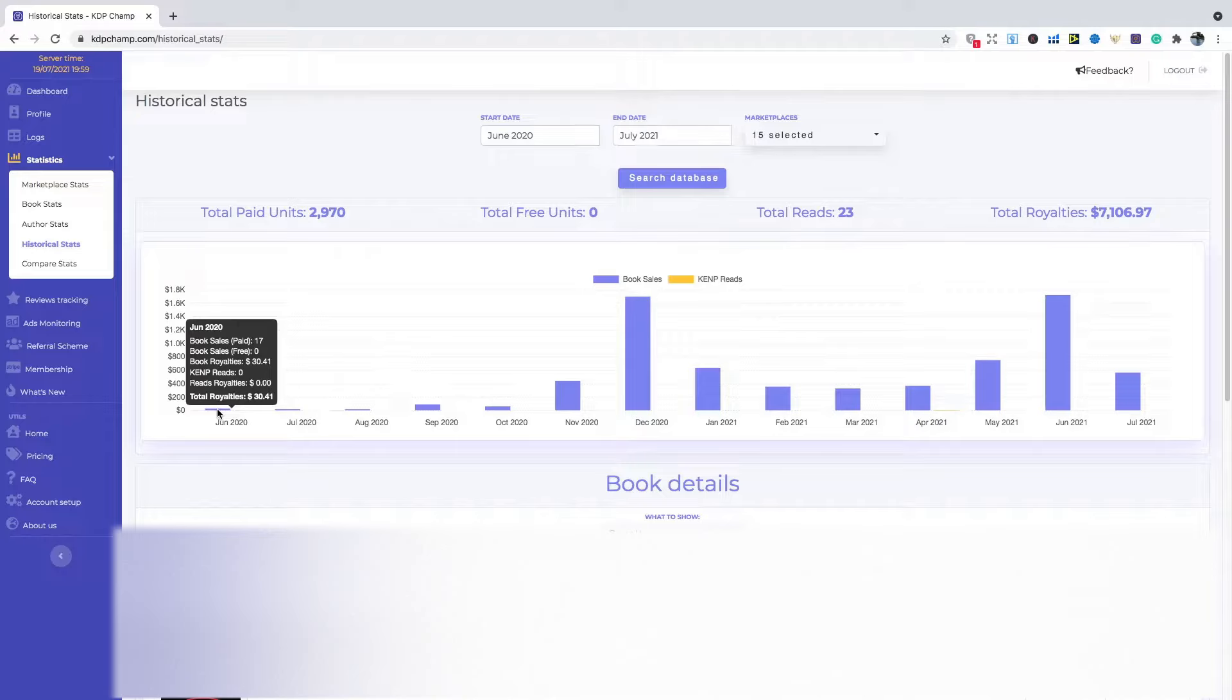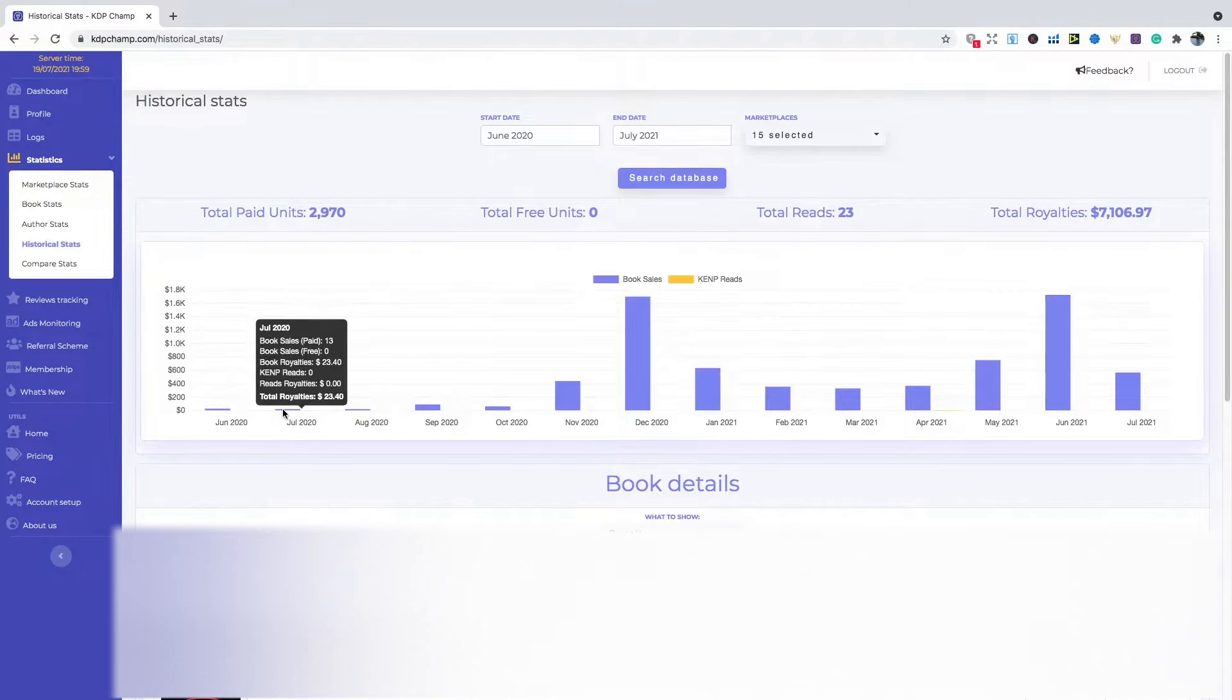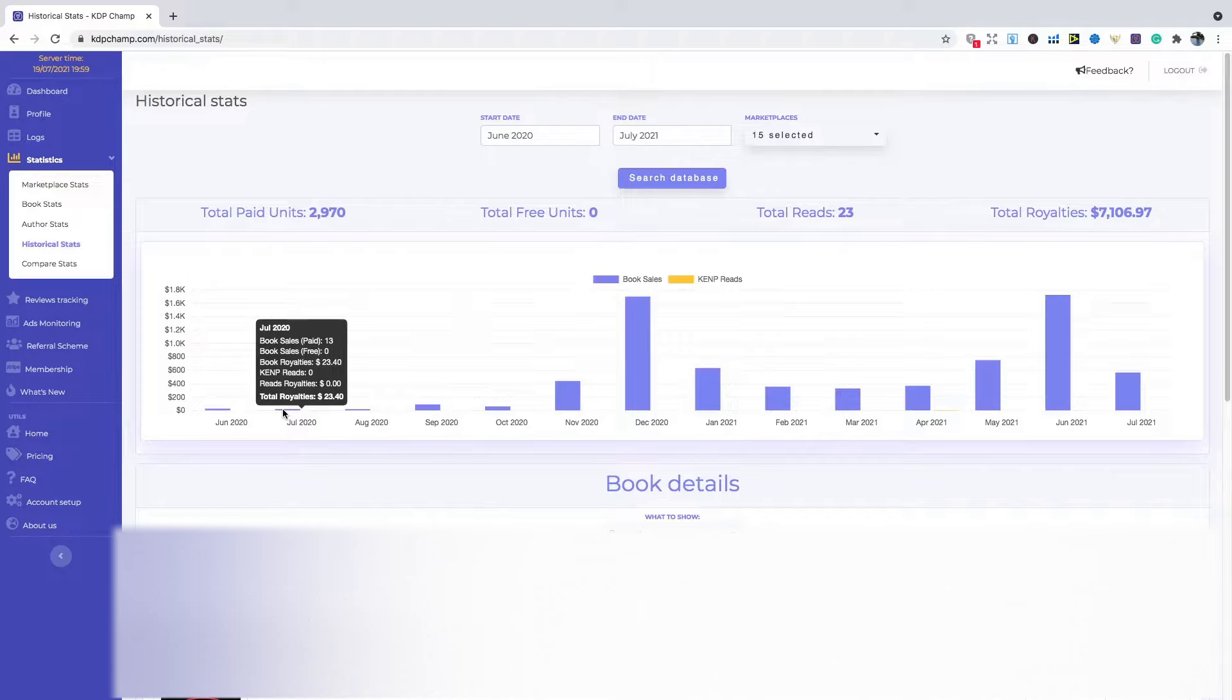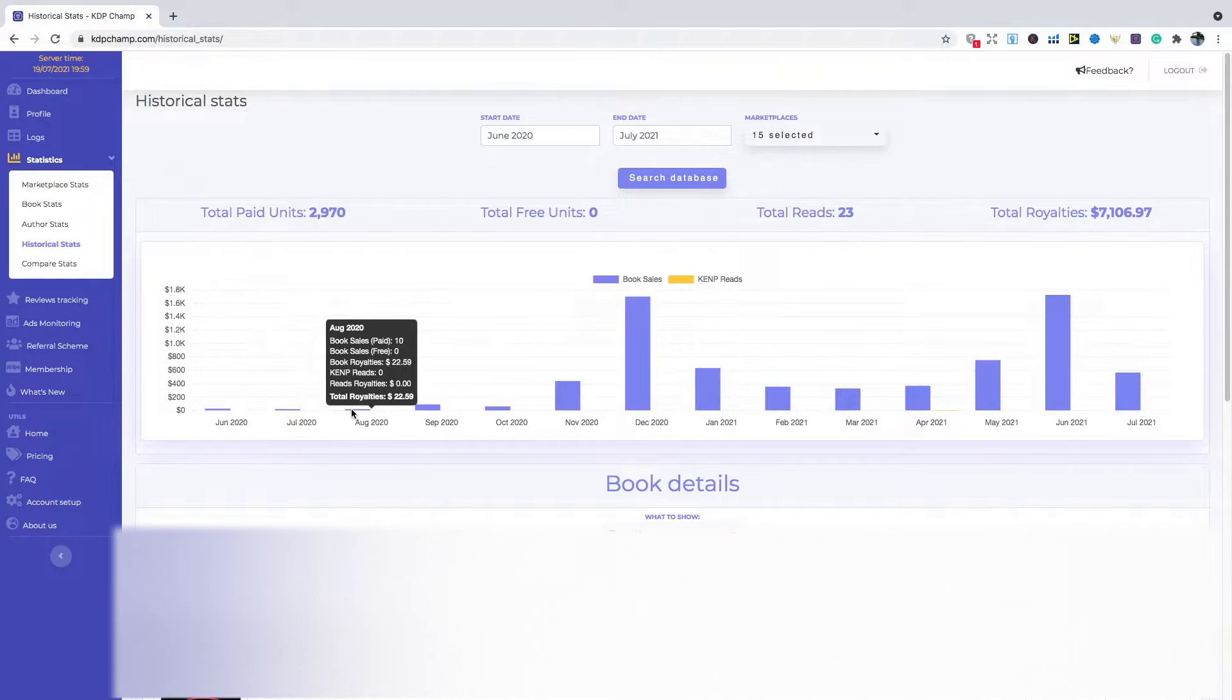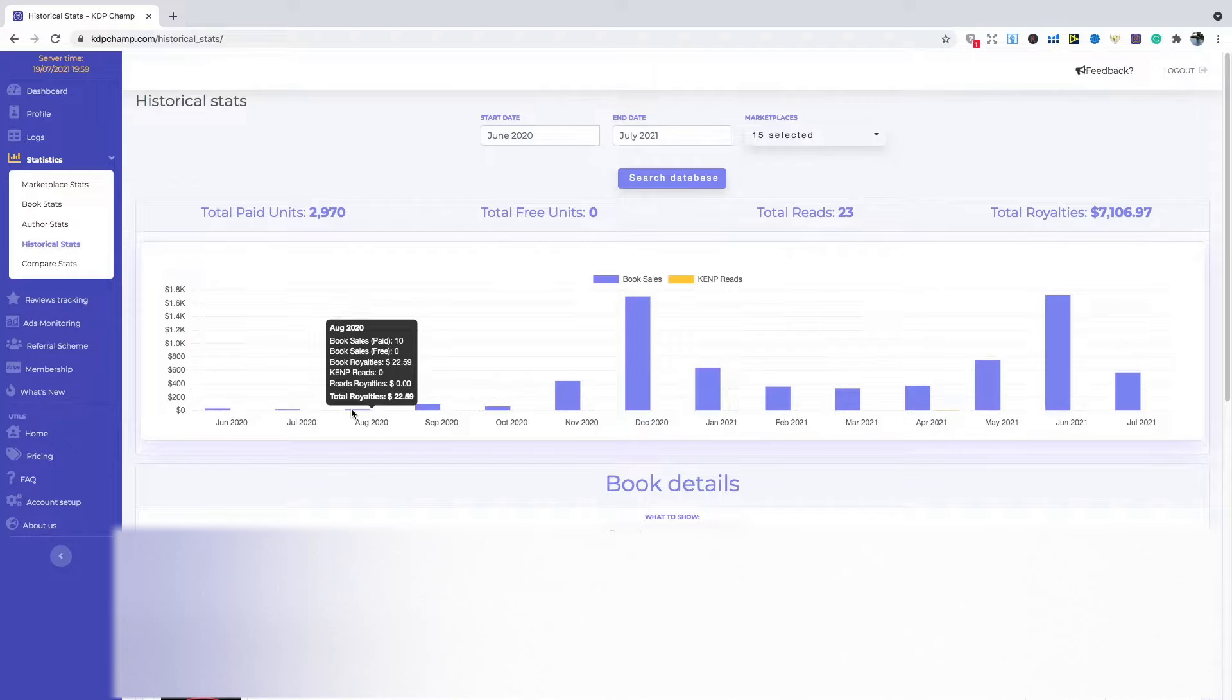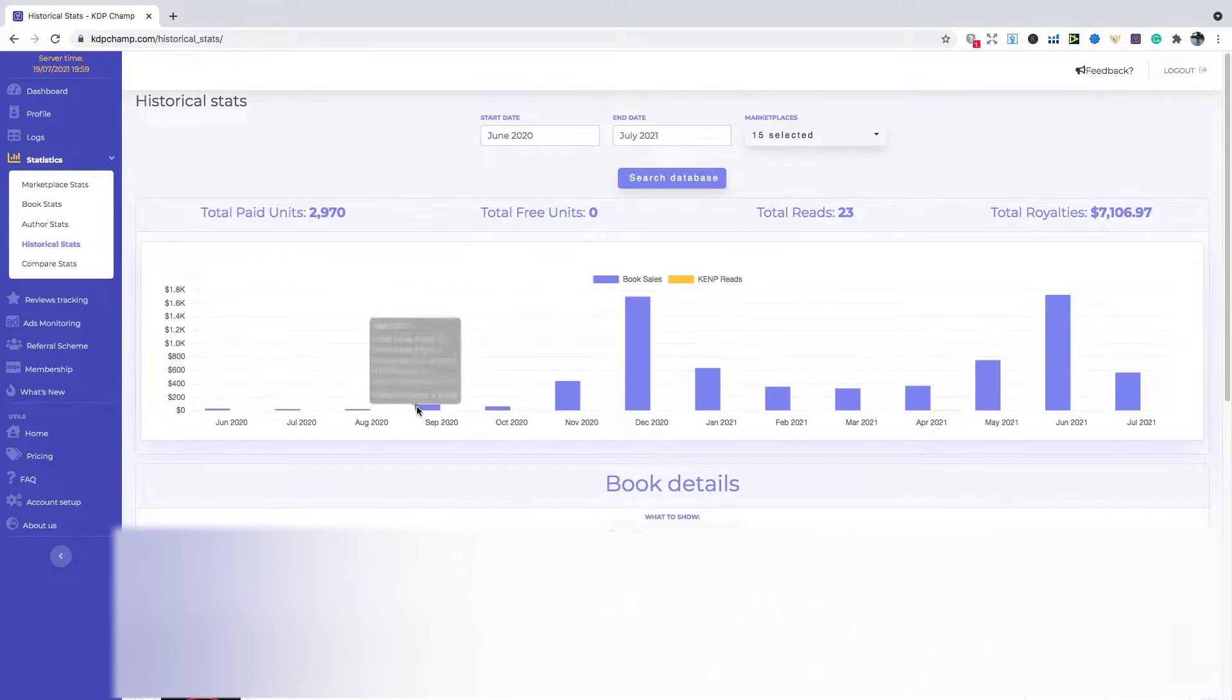July was kind of similar, a little bit lower, $23.40 with 13 book sales. And as I said, August as well, a little bit lower with $22.59. But I was happy to be making sales. It did kind of prove that this model does work and I'm able to make sales. So it's just something that I continued with into September 2020.